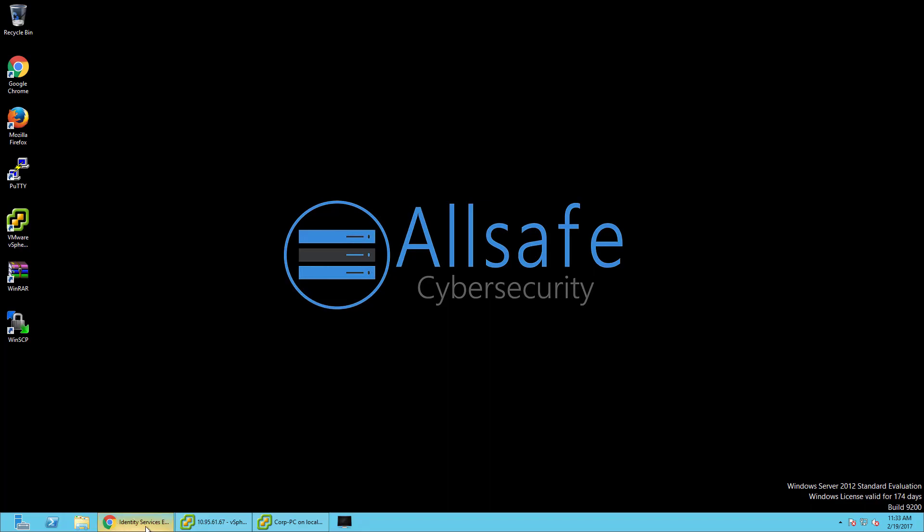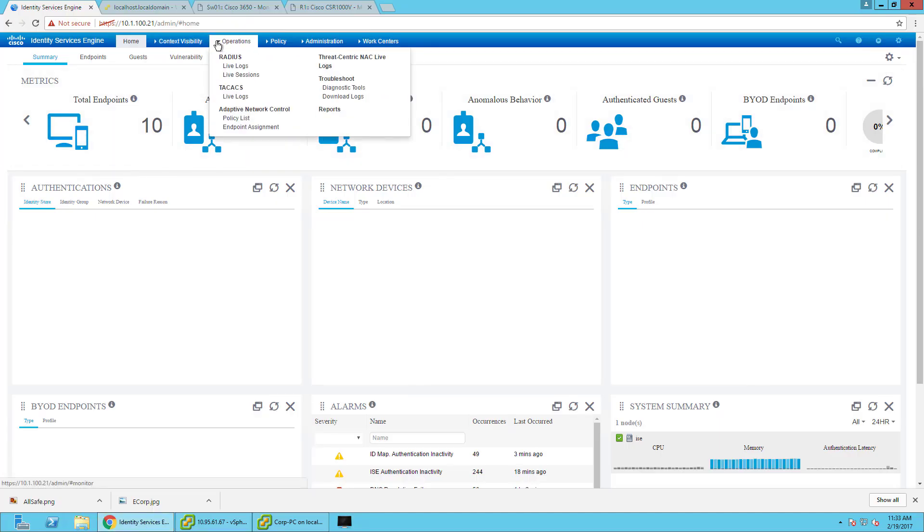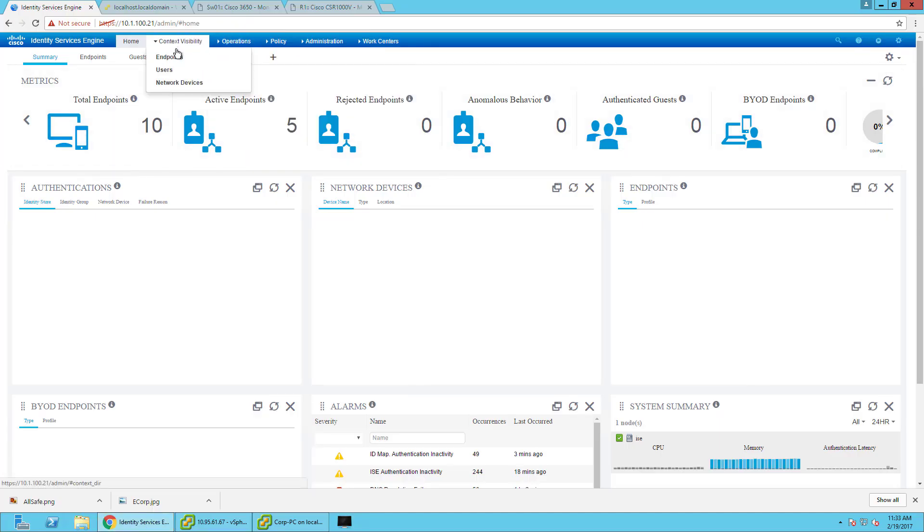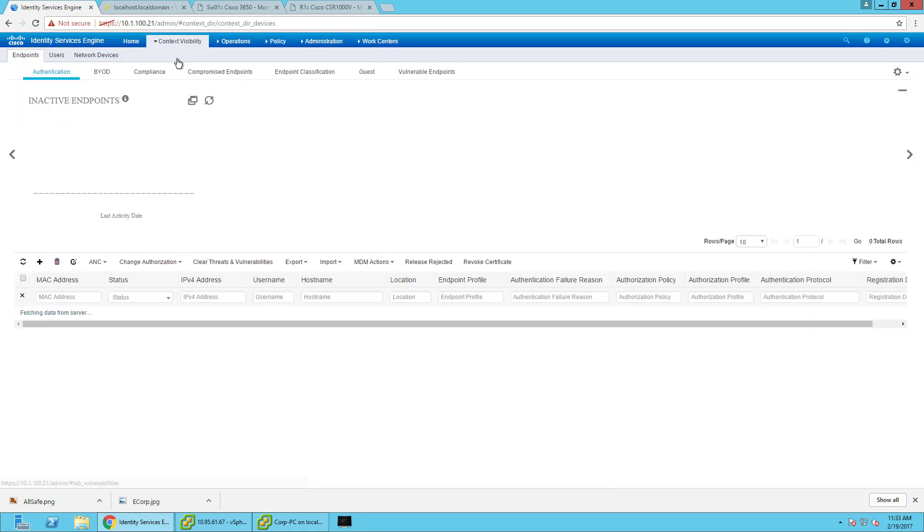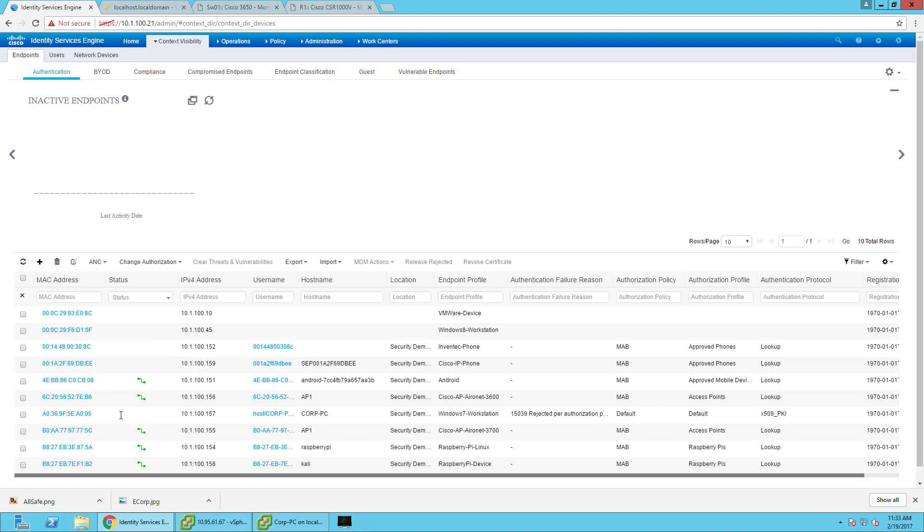The first thing I'm going to do is show I have a corporate joined PC that's using .1x right now, but I haven't created the .1x authorization profile or authorization policies. Here's the corp PC. It was rejected due to the authorization profile, basically the default of deny any.